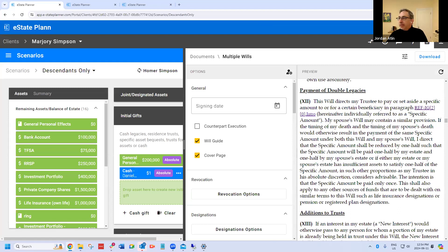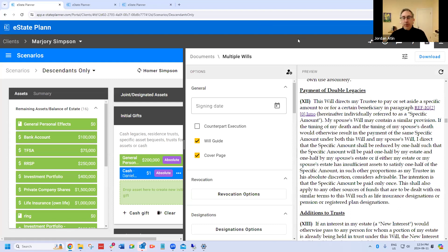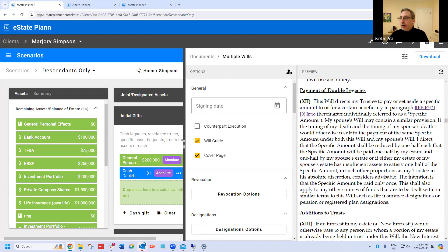If you're dealing with shares in a professional corporation, must the named executor own the same license? What we often do is have a provision in the will appointing an executor with respect to the legal practice — a named lawyer, for example, or if that person doesn't want to do it, some other lawyer or Law Society licensee with authority to take on. That's an example of a special executor, and then use a regular executor for the rest of your assets.